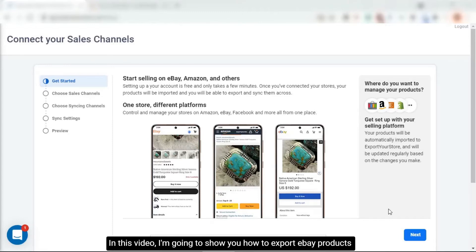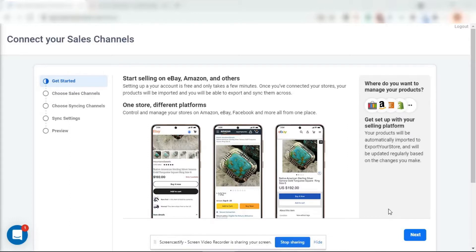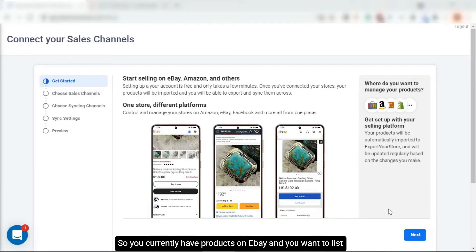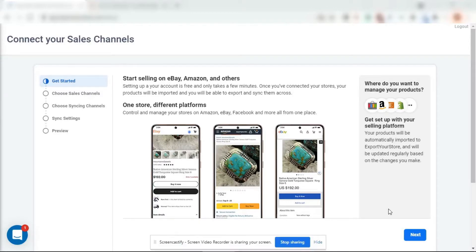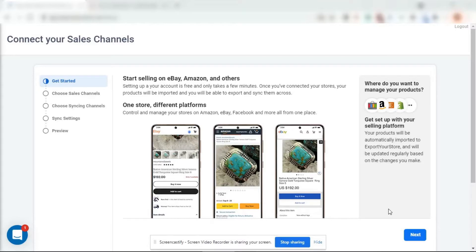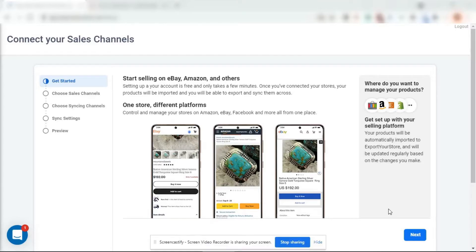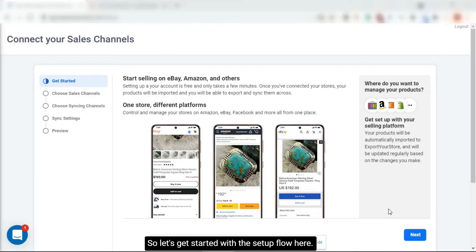In this video I'm going to show you how to export eBay products to Shopify in a few easy steps. Hi, I'm Ben from exportyourstore.com. So you currently have products on eBay and you want to list them on Shopify in the most efficient way. This video walks you through exactly what you need to do so you can export your products and sync them with Shopify. You'll be amazed at how easy it is and it also looks great. So let's get started with the setup flow.